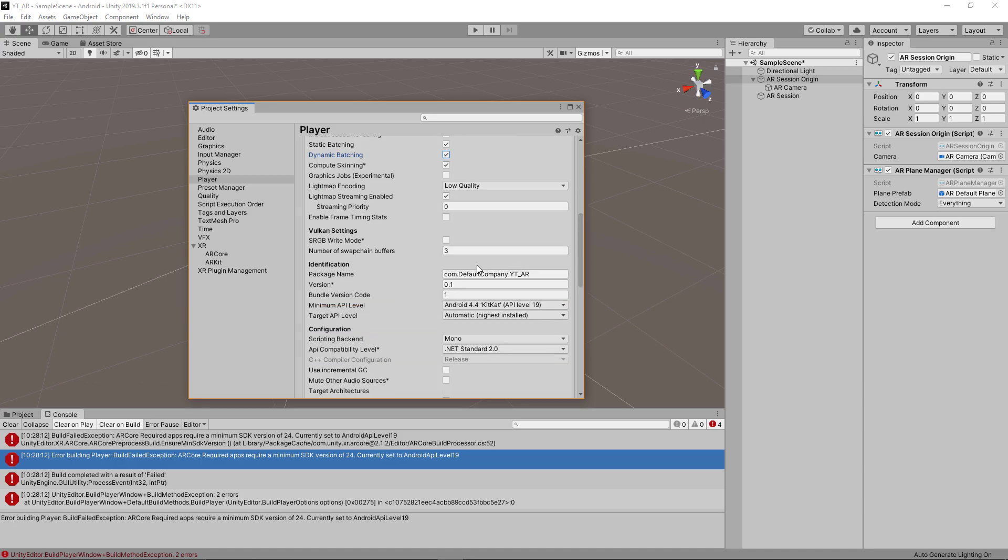If we move down, you can change the information here. This is the way that the application will display on your device. The default company will be your company name or just your name if you're not deploying this as a company. I could change this to the channel name. It really doesn't matter what you have here.